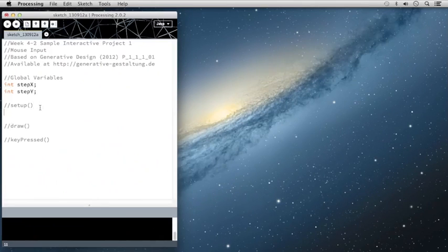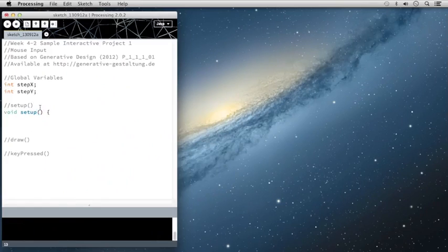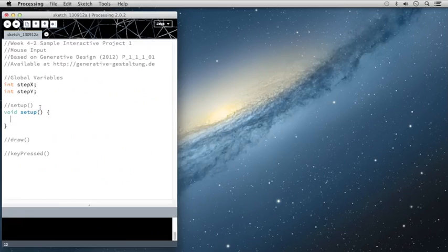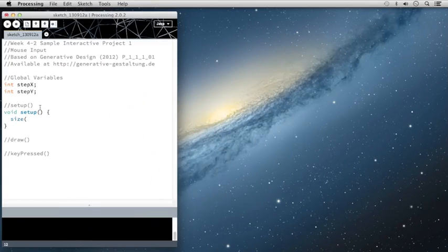So that's all we're going to use for our global variables. Next we're going to set up our setup function. So, I'm going to type void setup, it's going to take no arguments, place my curly brackets inside.